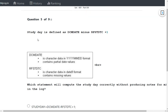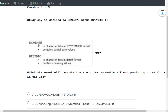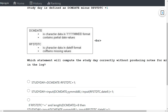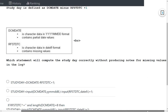The question states that study day is defined as DCM date minus RFSTDTC plus one. DCM date is a character variable in YYYY-MM-DD format and can contain partial date values, meaning some records may be missing a day or month component. RFSTDTC is a character variable in DATE9 format and can contain missing values. The question asks which statement correctly computes study day without producing notes for missing values in the log.